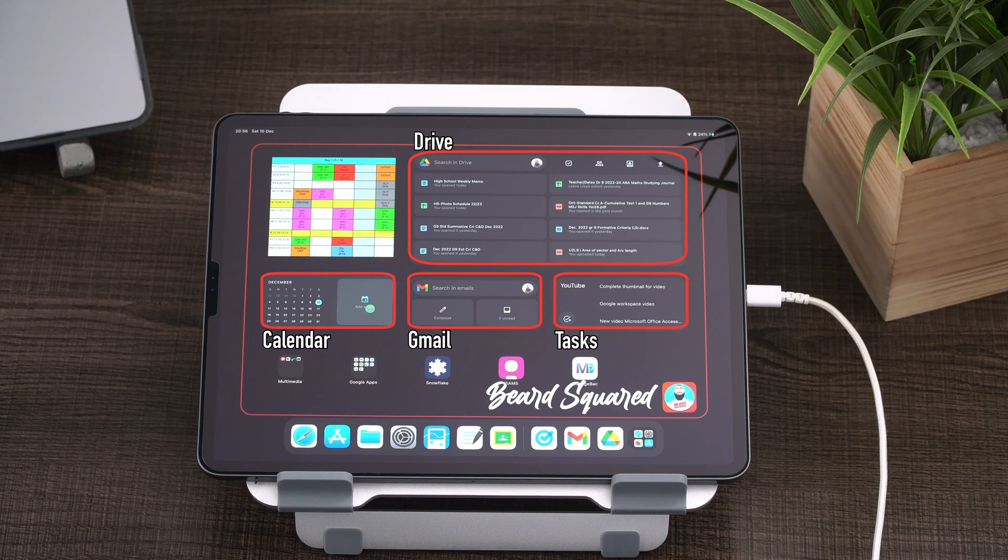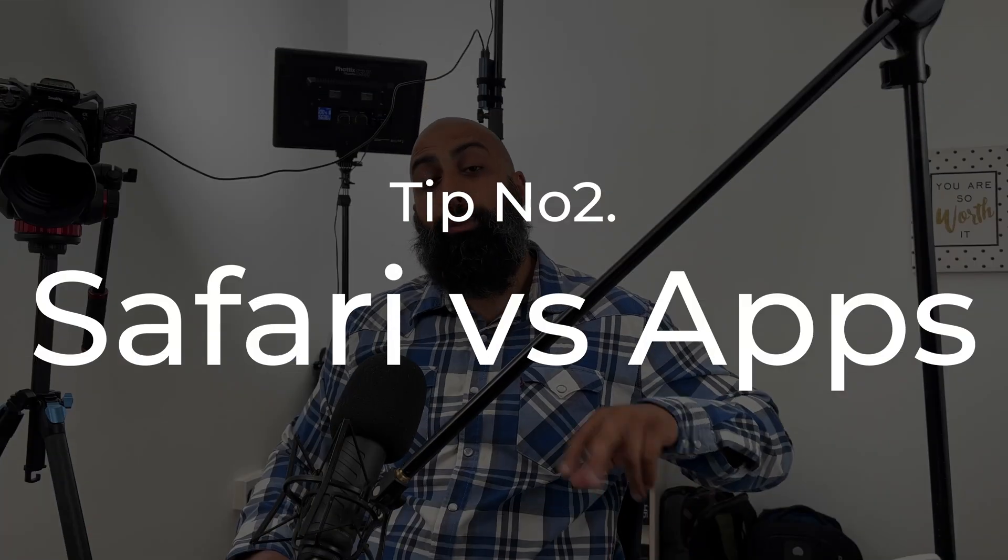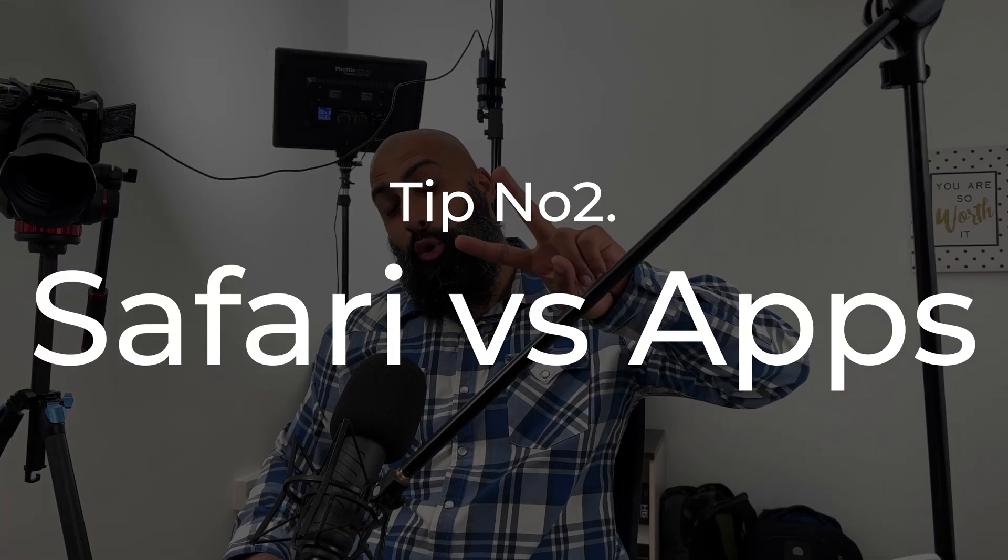Now in my calendar, I don't have any events for the weekend. So there's nothing showing up here. It will show up the events as they come up throughout the week. So moving on to tip two,